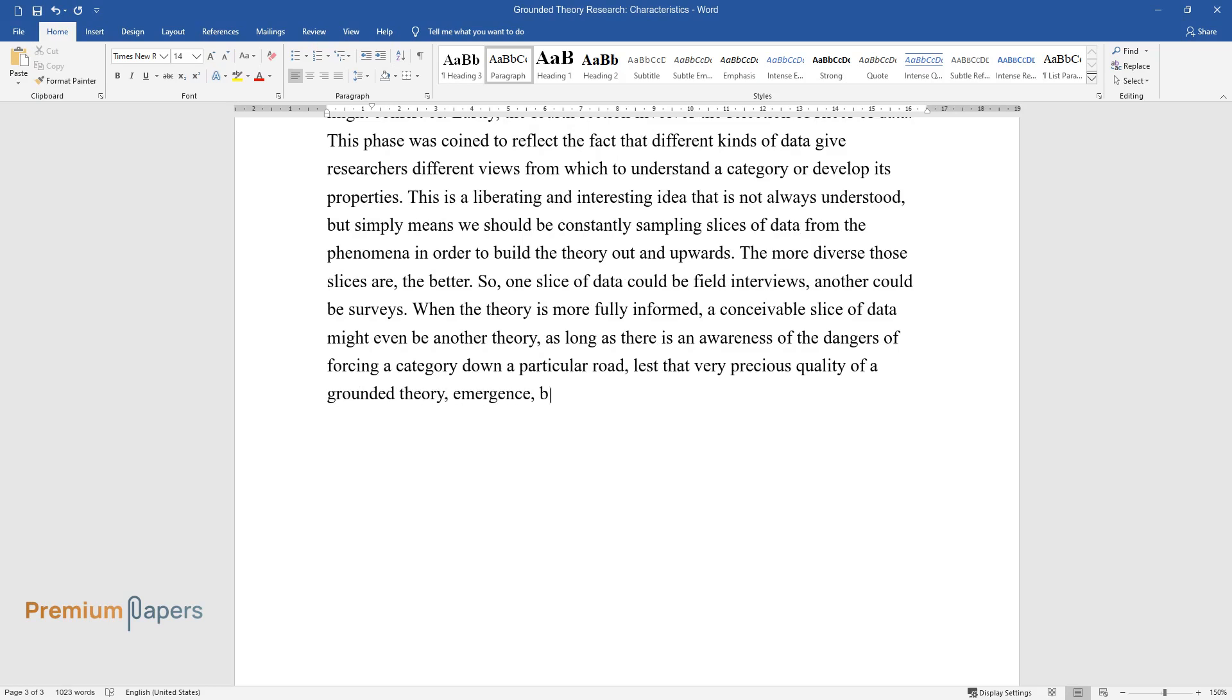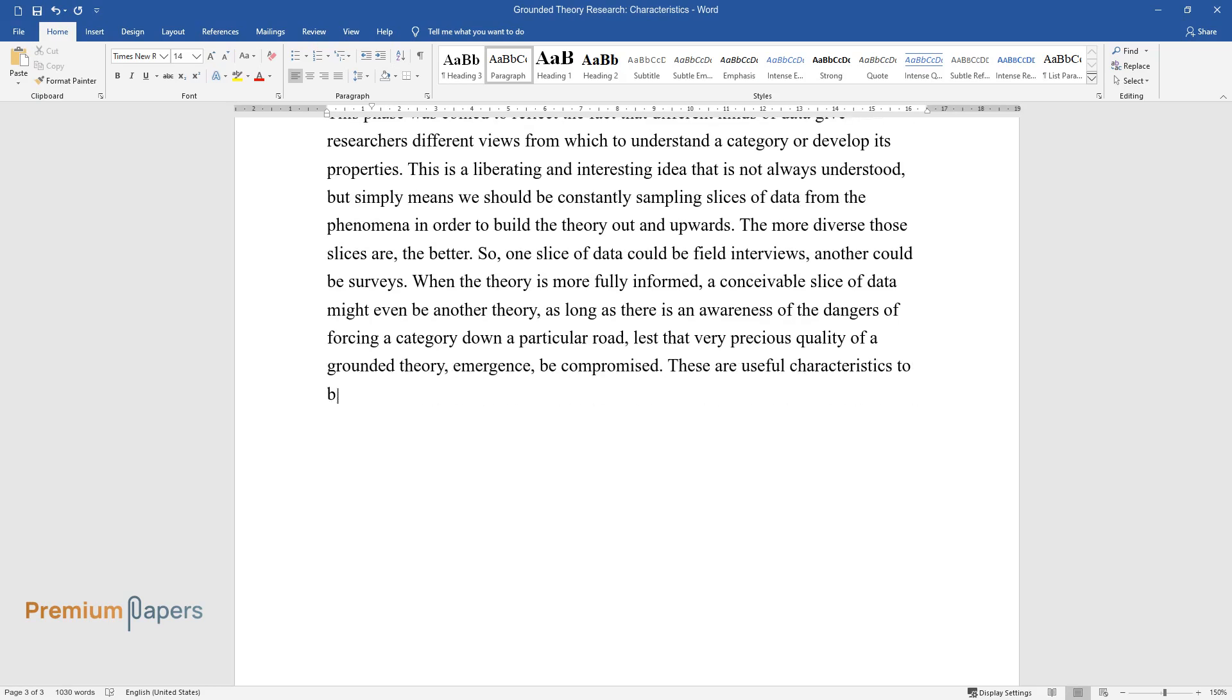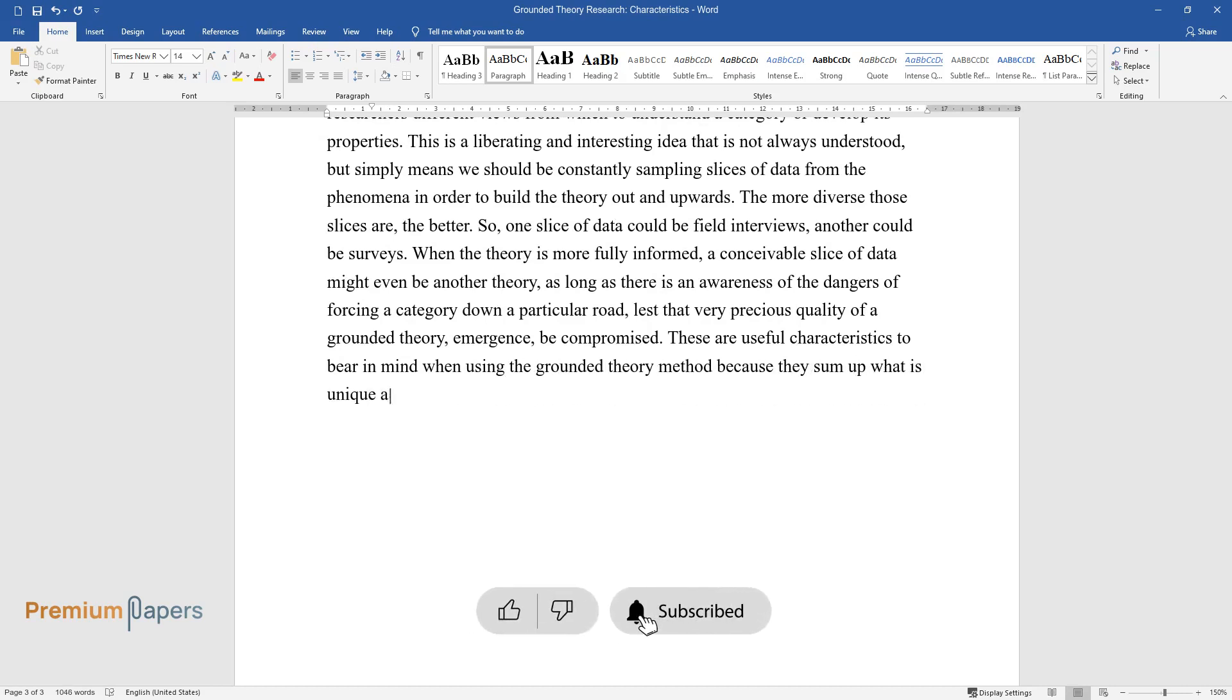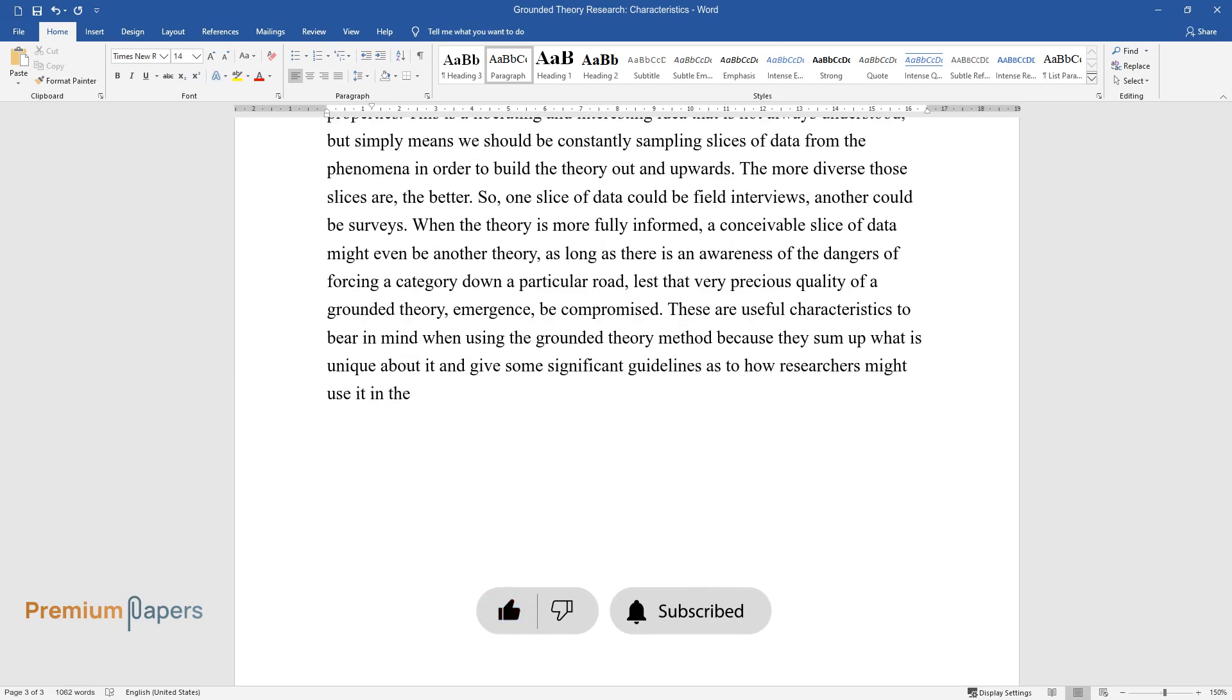These are useful characteristics to bear in mind when using the grounded theory method because they sum up what is unique about it and give some significant guidelines as to how researchers might use it in the field.